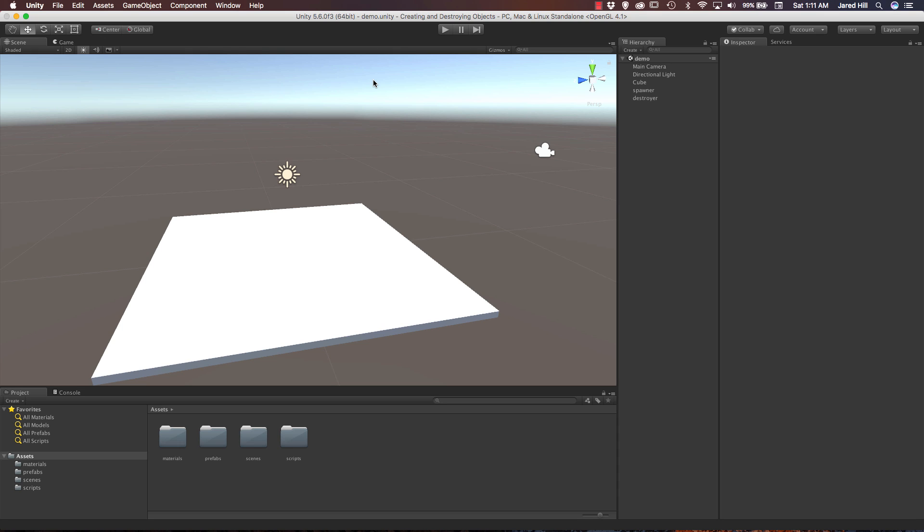Okay guys, in this video we are going to focus on instantiating random objects into our scene on mouse clicks and we are going to create a physics material for our objects as well.